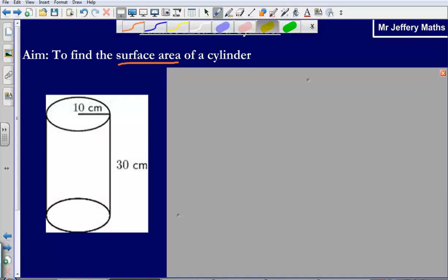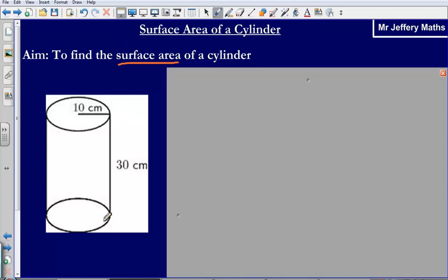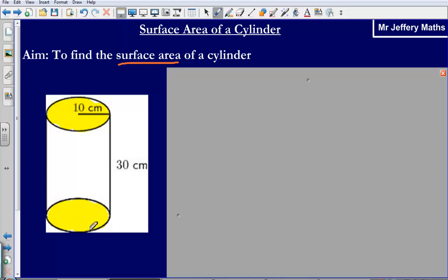So if we take a look at what that means on our diagram here, we've been given this diagram of a cylinder where we've got the radius of the circle on the top as 10 centimetres and the height as 30. The surface area simply means the area of each of the faces — so the area of that face I've just coloured in, plus the area of the circular face at the bottom, and then the area of the bit that is wrapping around the cylinder.